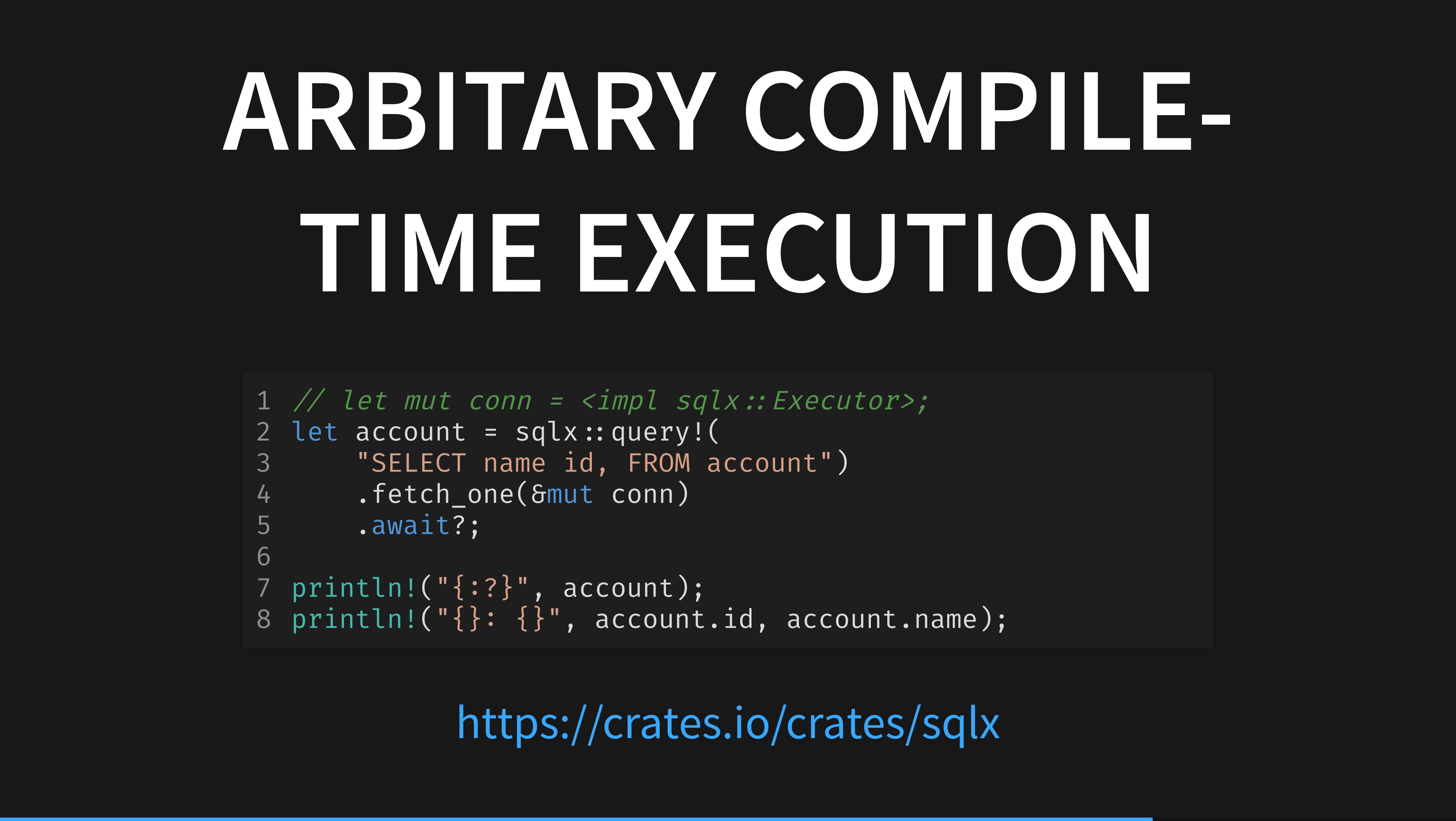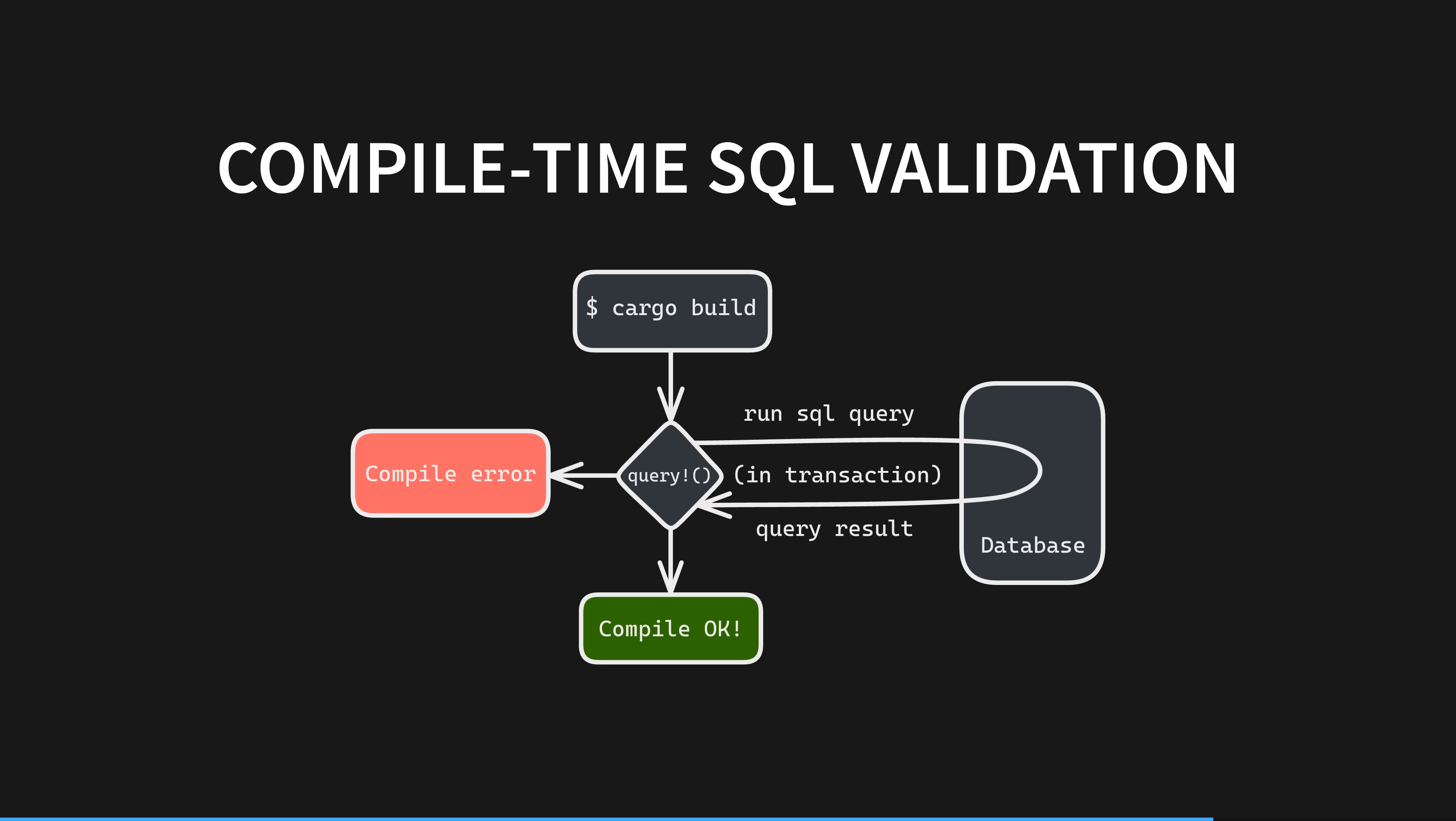That statement was a bit dense. Let me slow down and explain it again. When you compile your code, the query macro executes, taking in the string literal of your SQL query, parsing it, and adding in random type-valid parameterized data. Random strings or numbers, perhaps.